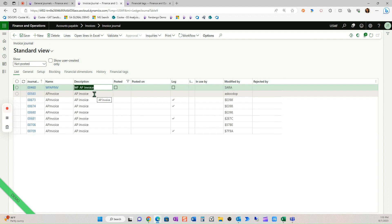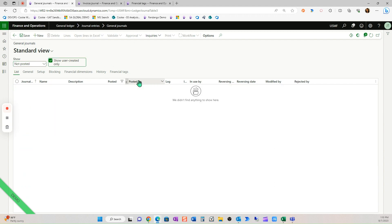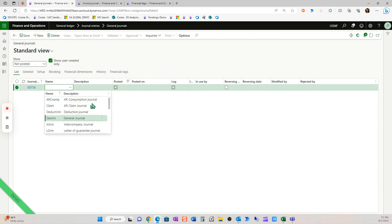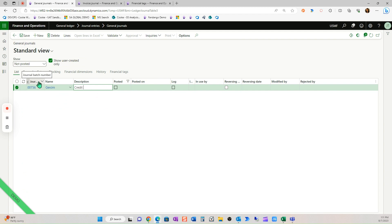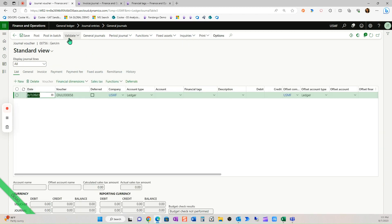So I'm going to show you how. We're going to create a new general journal. And this is going to be for our credit card import. Now you can utilize data connector. In this case, I'm going to use Microsoft's feature where you copy and paste data into the grid.